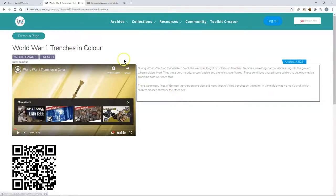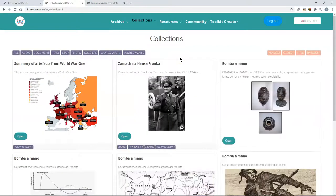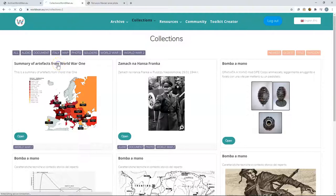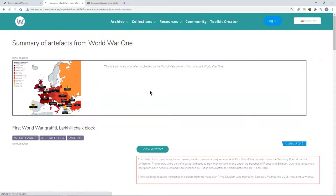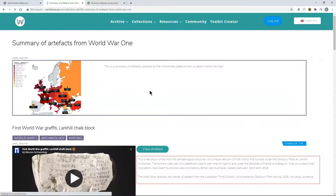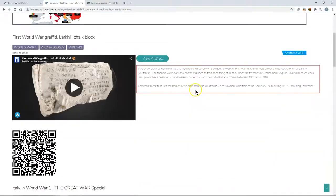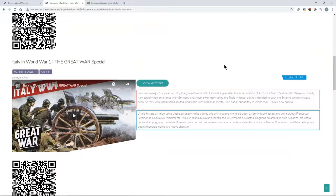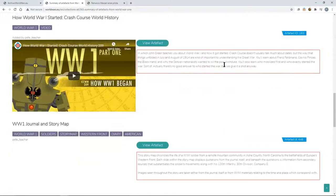In addition to the archive we also have collections. Collections are like micro stories or mini projects. So if I open up this collection here you will see that this collection is a summary of different objects from World War One and then below it this user has curated various objects from World War One and displays them together.